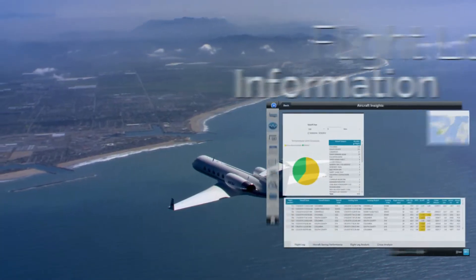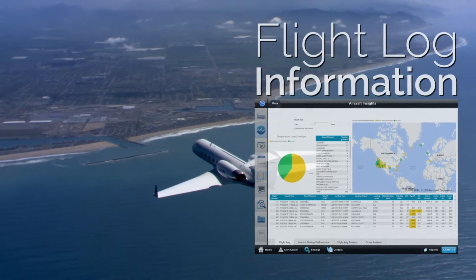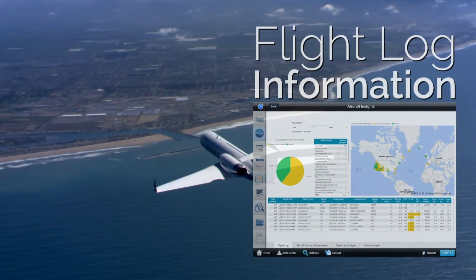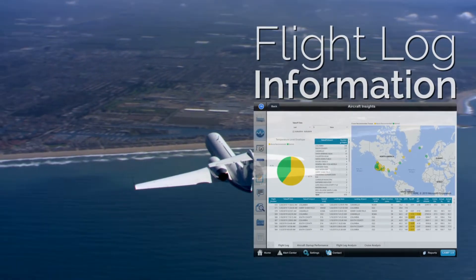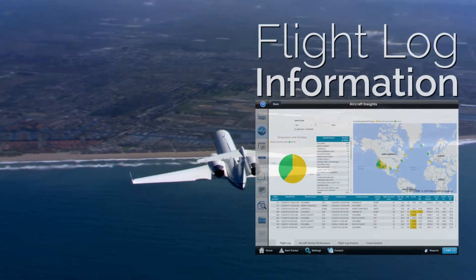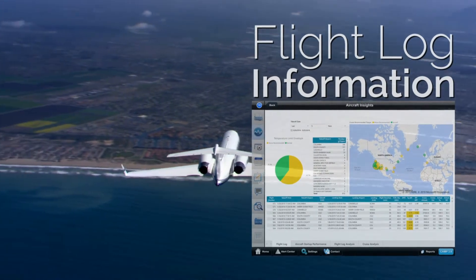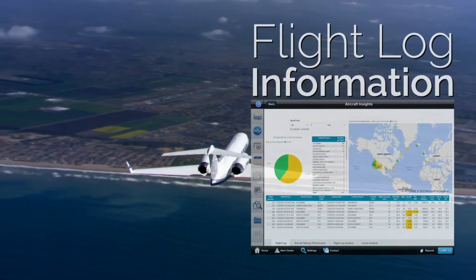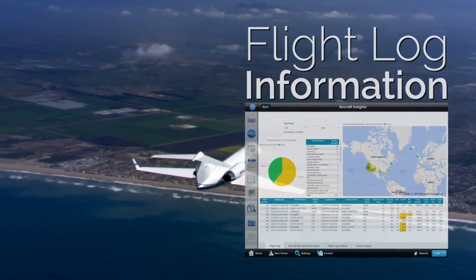With Aircraft Insights, you can see flight log information depicting all of your submitted flight data, including a map of where your aircraft has been, a pie chart of the temperature limit envelope during flights, as well as a full list of each individual flight.